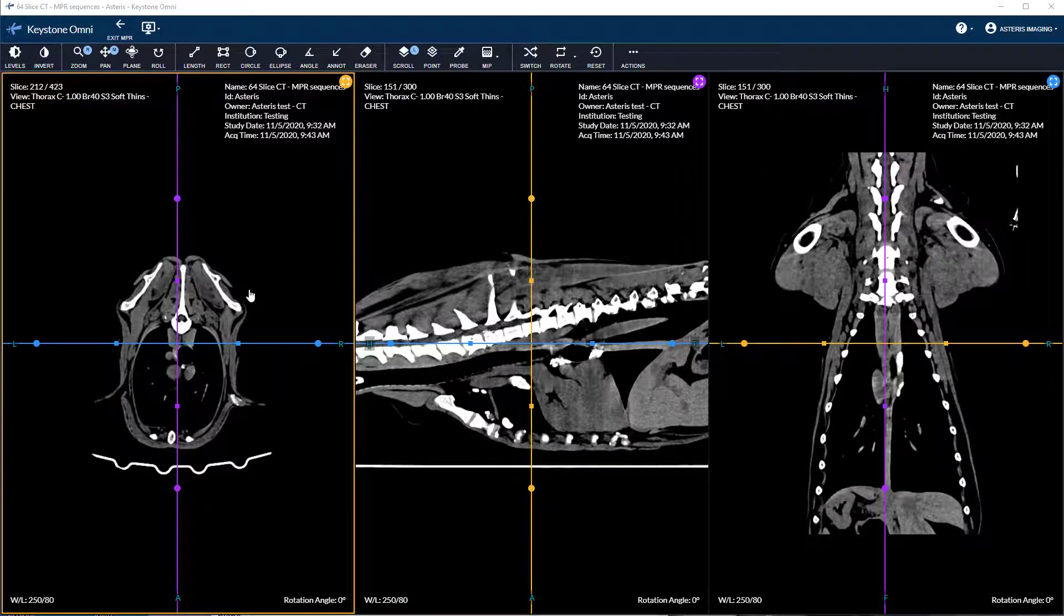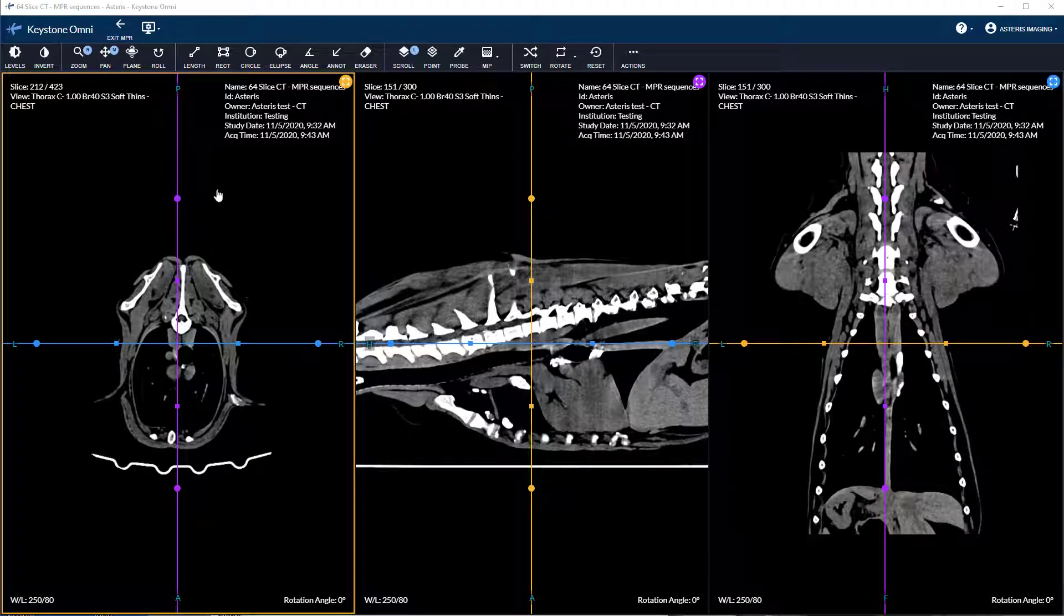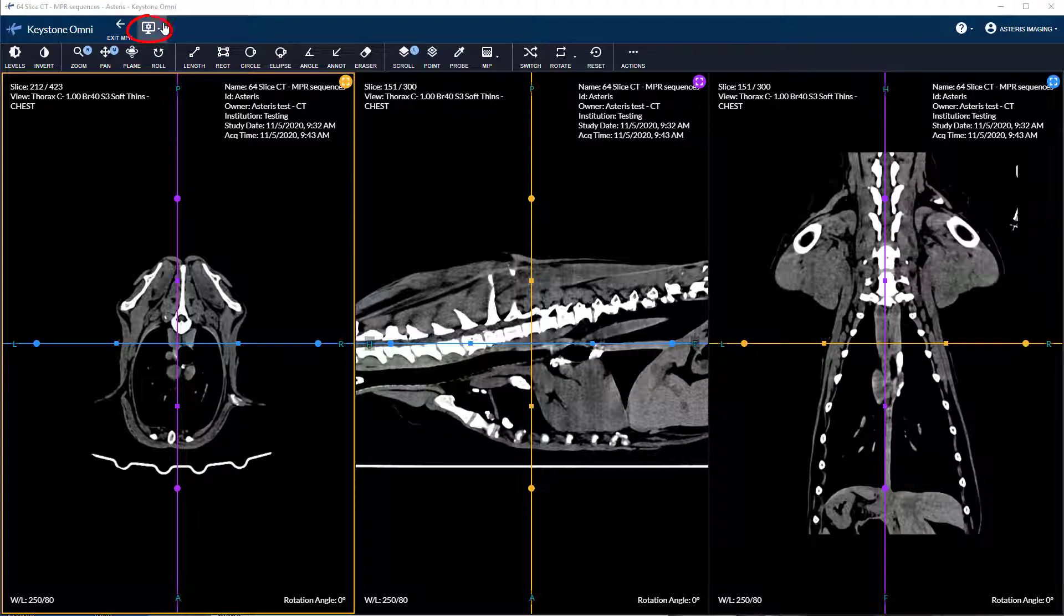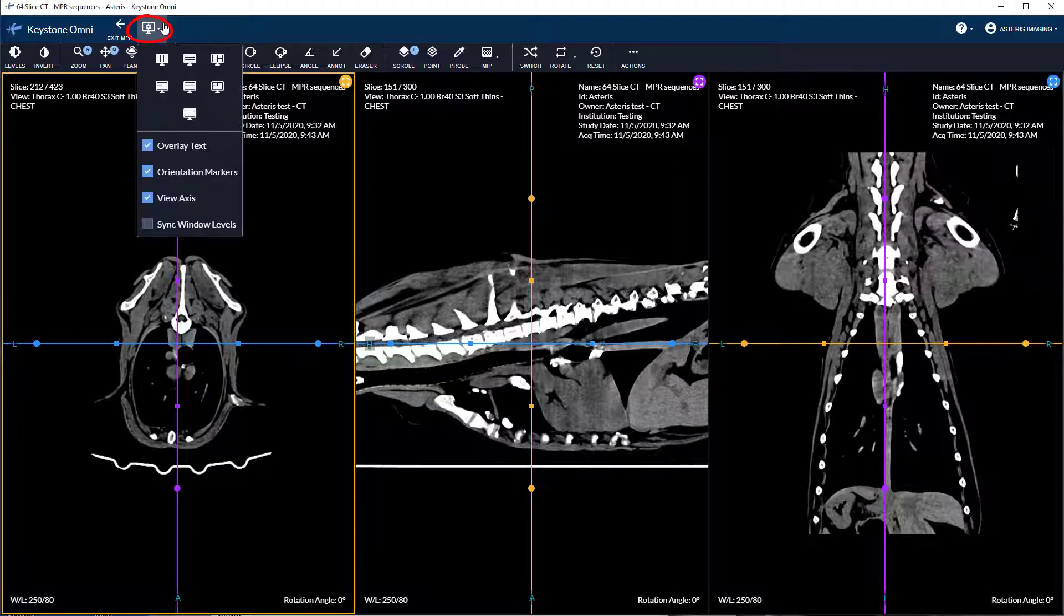You can modify the panes by selecting the viewer settings at the top left and adjusting the canvas to your liking.